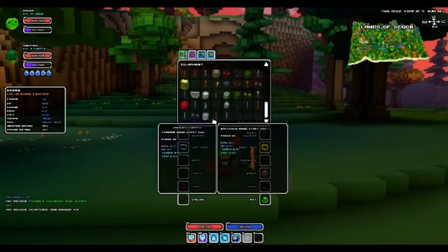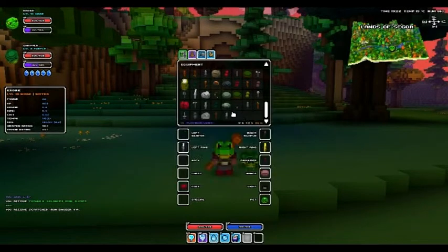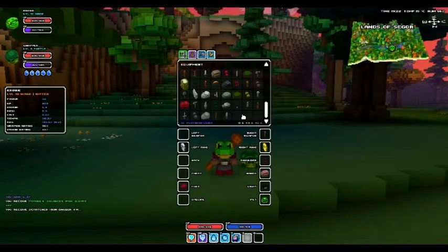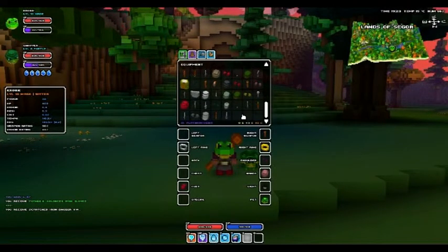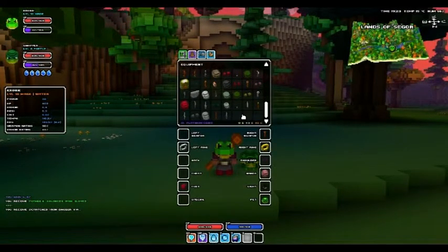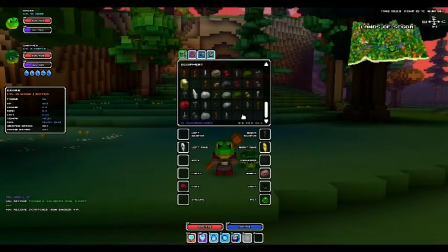There are then greens, which are uncommon. There are blues, which I don't have any of, which are rare. Then there are purples, which are epic. Yellows, which are legendary. And red, which are mythical.